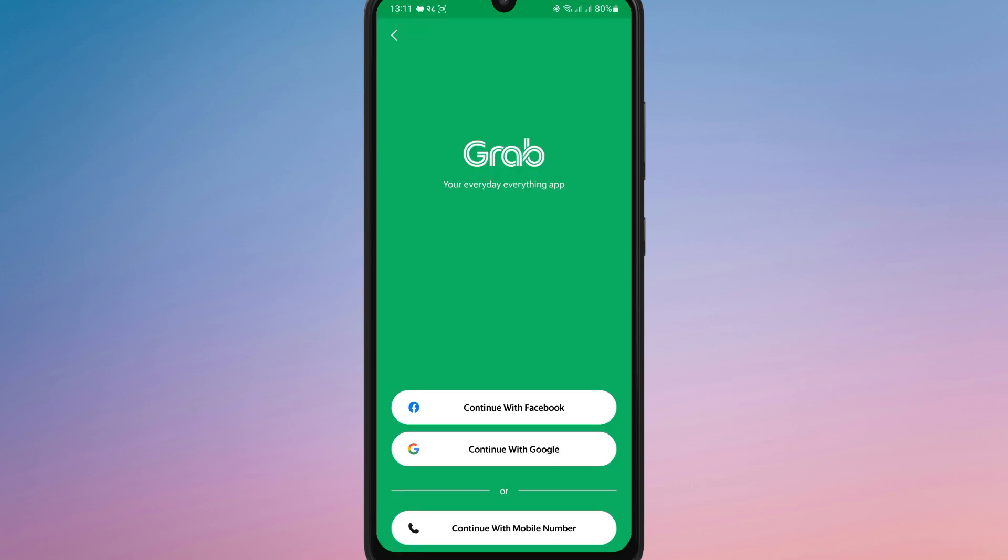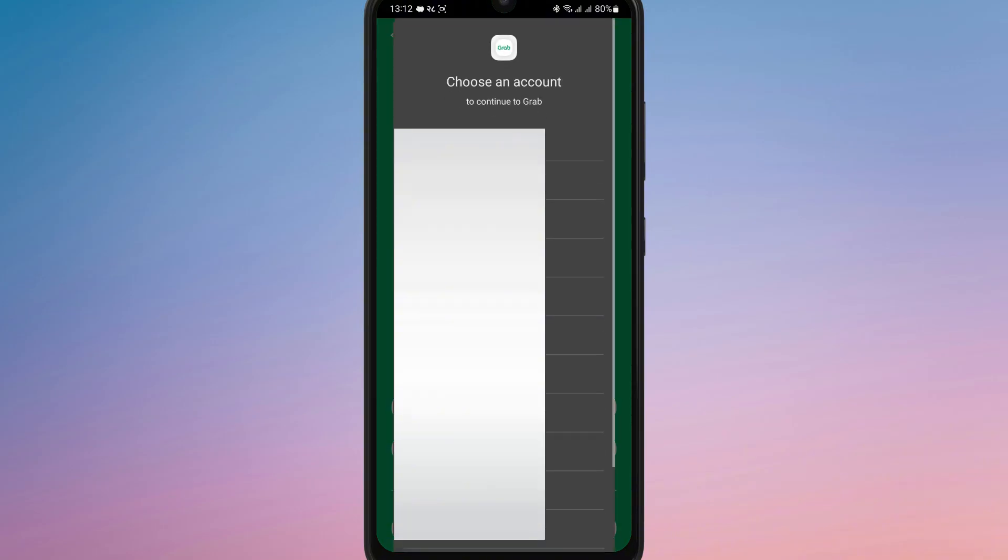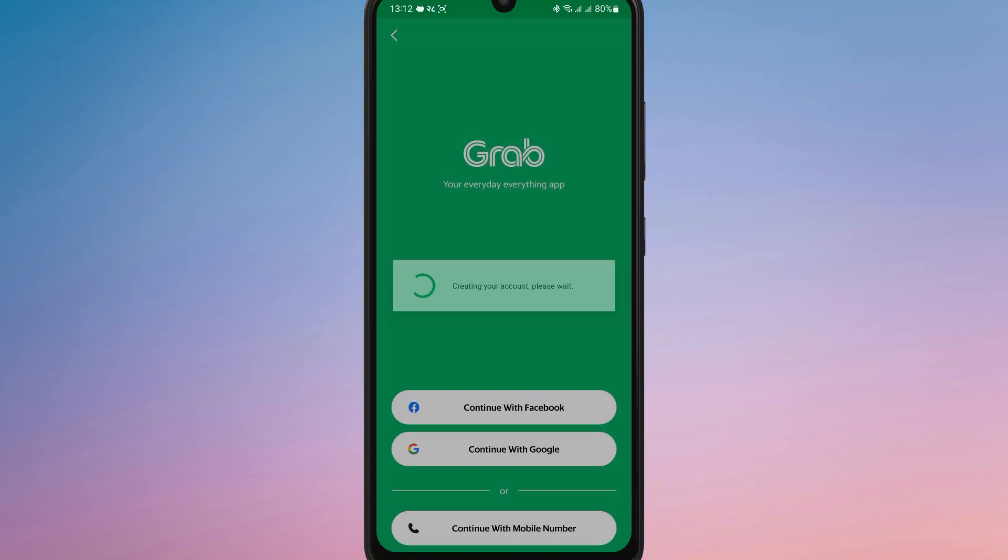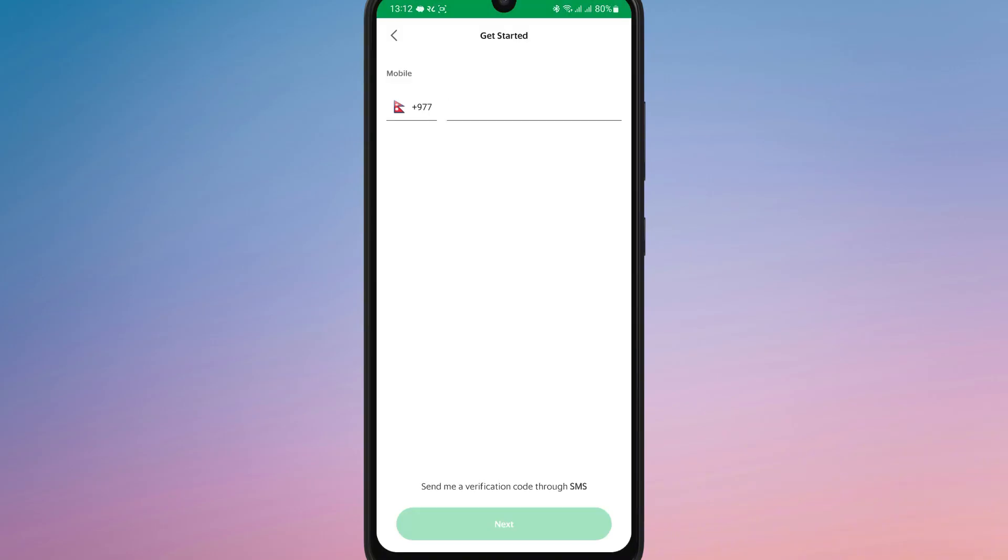Here, I am continuing with Google. Then, you will be prompted to select the Google account you want to use. Once you select your account, you will be taken to the mobile number page again.